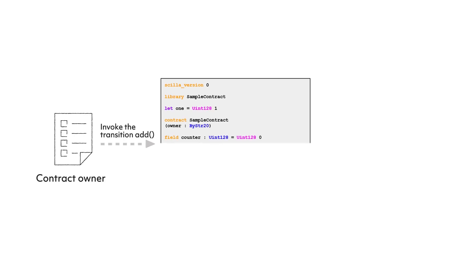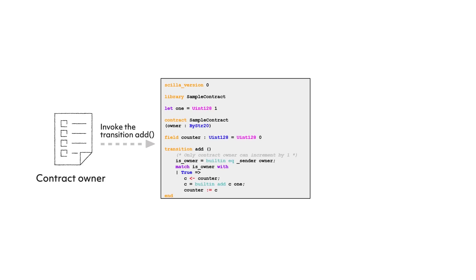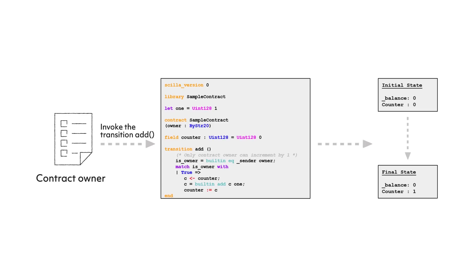The way it works would look something like this, where a contract owner would invoke the transition, the code is processed to record and verify the state transition from the initial state to the final state. However, as we mentioned before, blockchain is not the magical solution to all problems. In particular, there are certain limitations at this stage of the technology that you should be aware of.